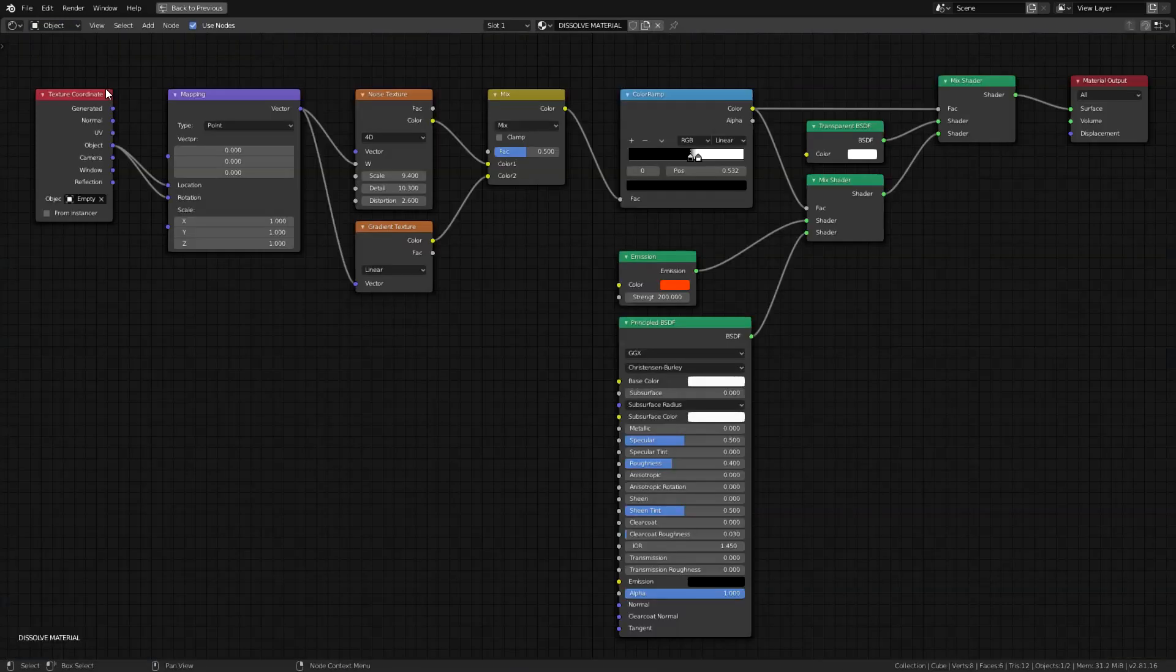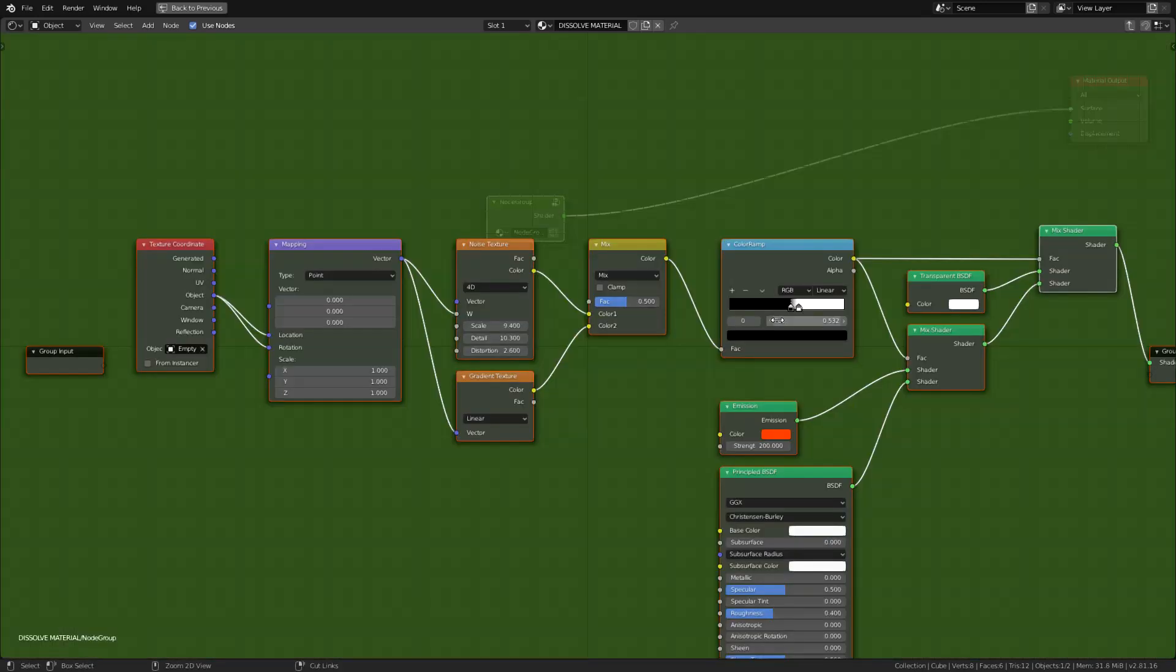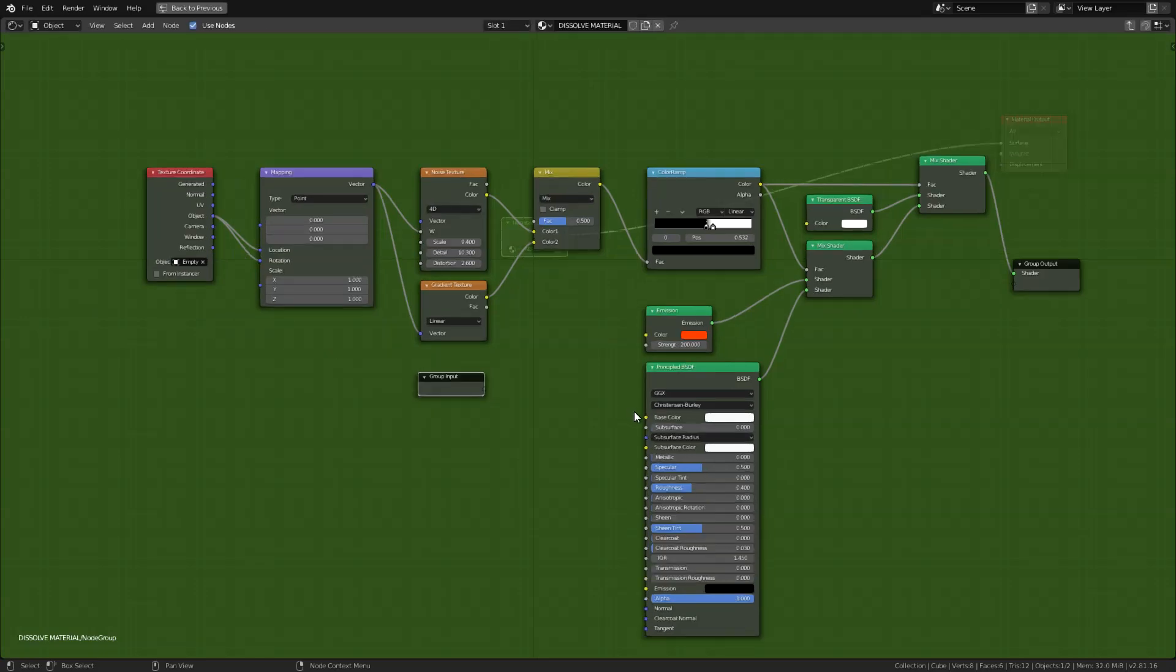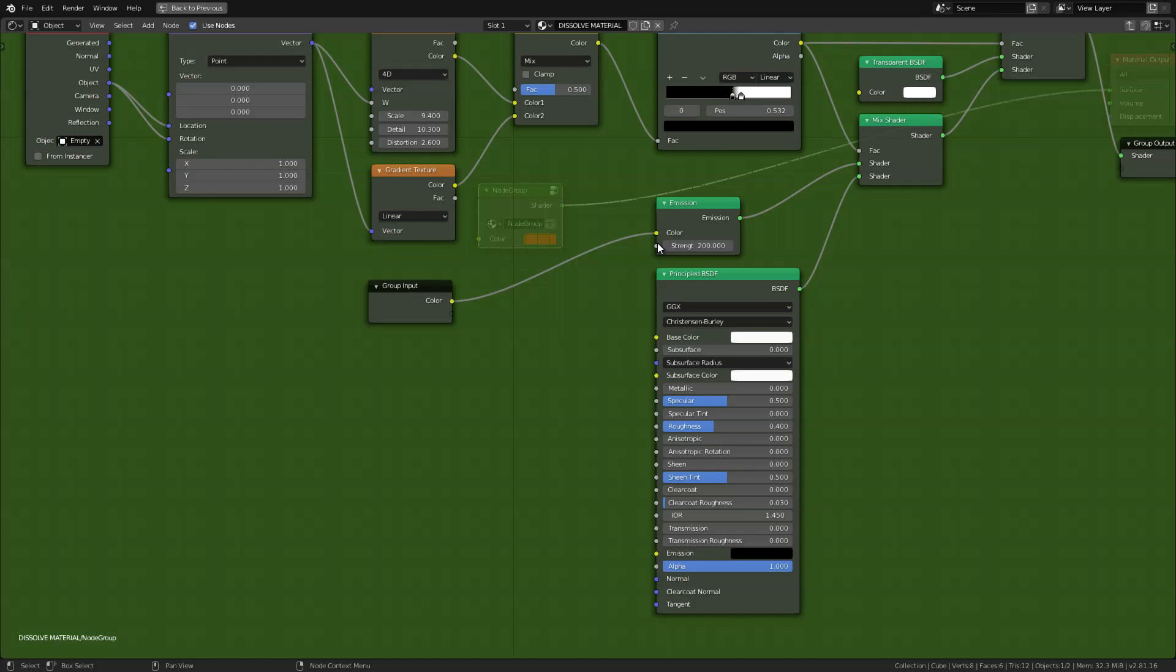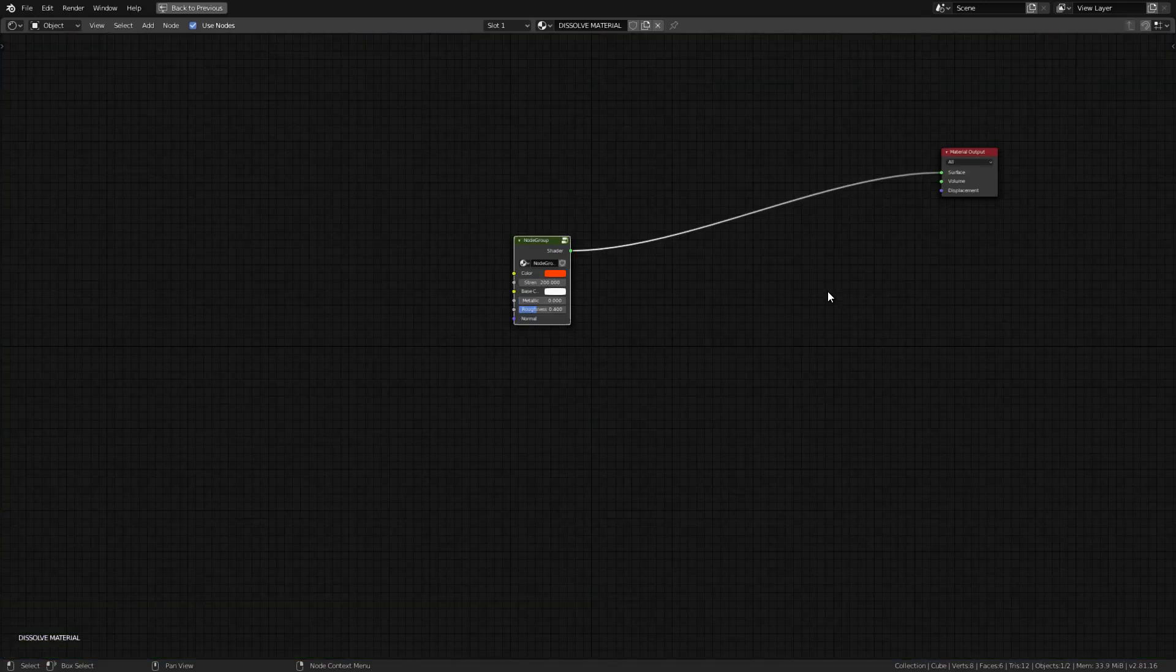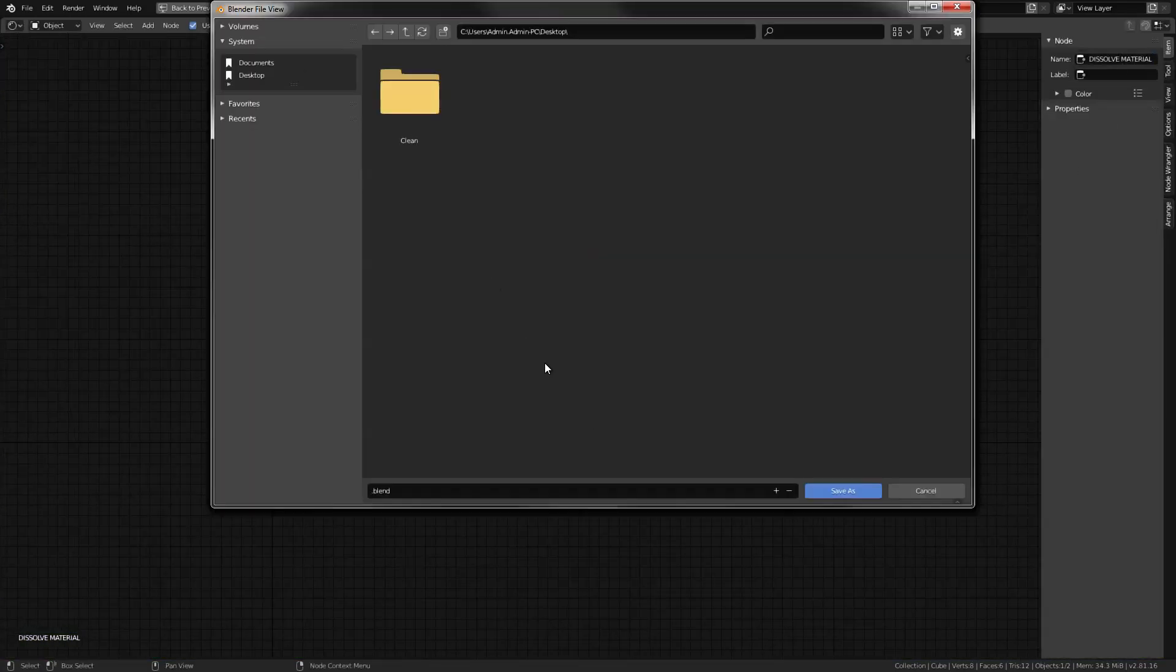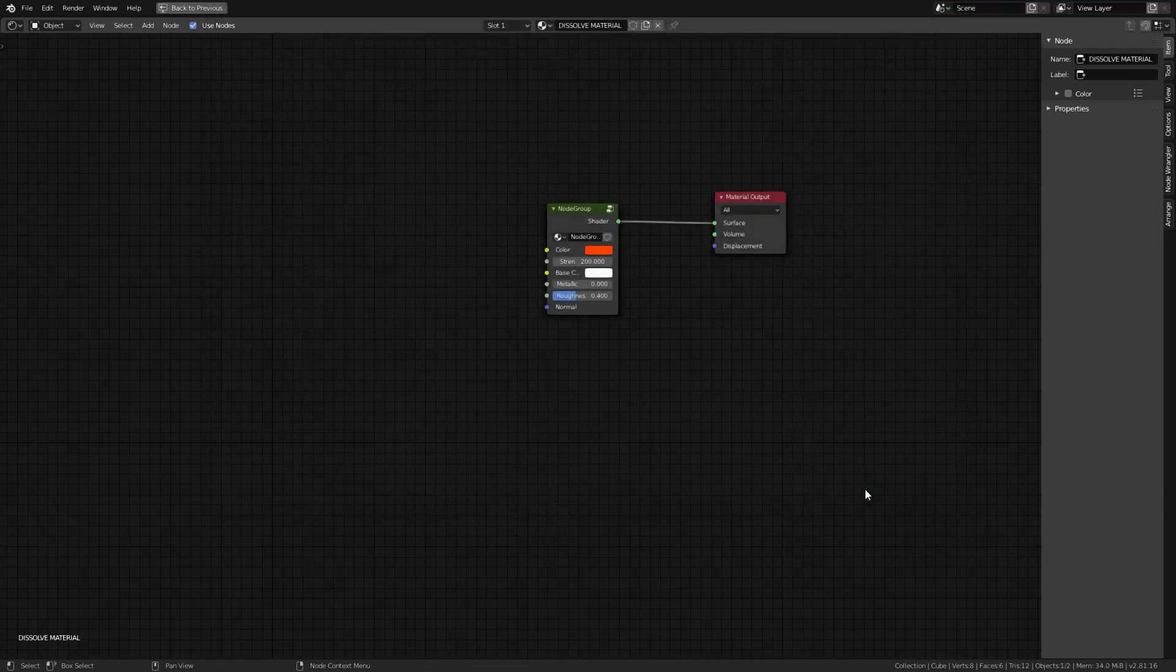I'm just gonna go back here and select these nodes and Ctrl-G to group them up. Now, I just drag this group input and I connect all output that I'm going to be needing soon. Emission color and strength and these common PBR inputs. Just rename this node group so it's easier for us to recognize it. Then, hit save and rename.